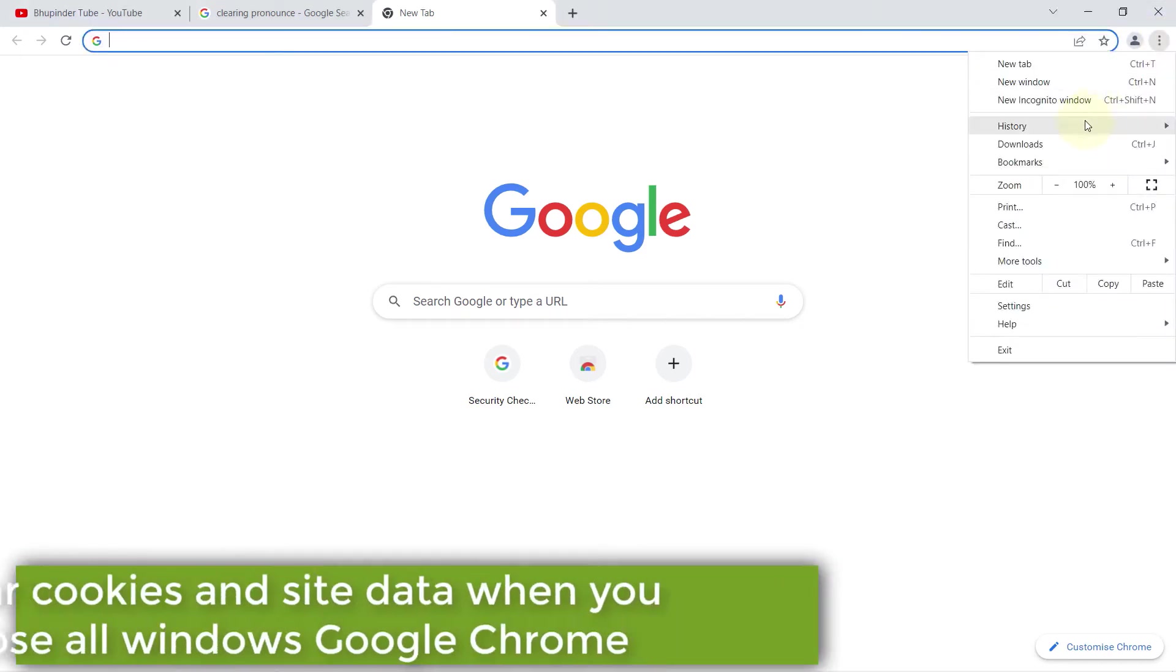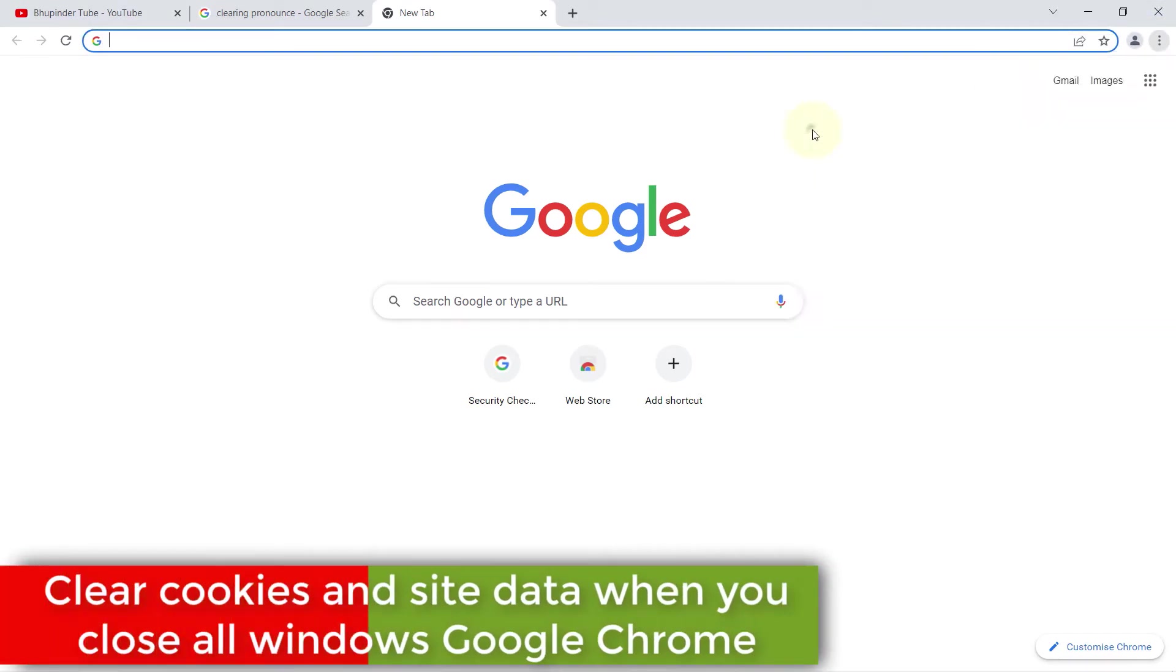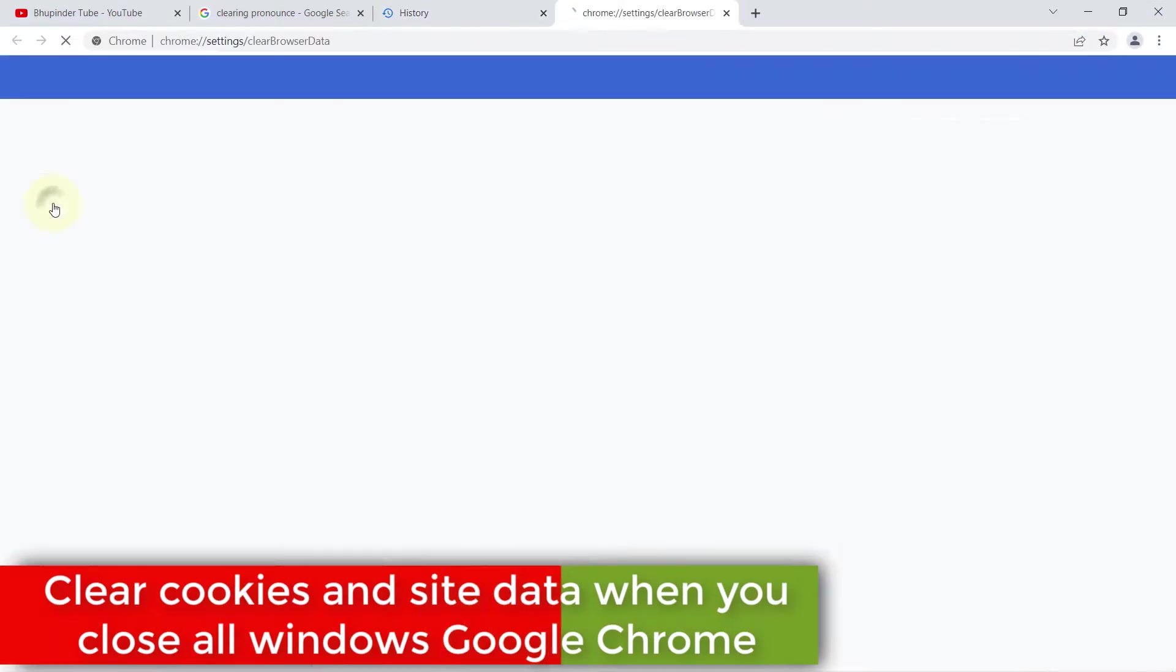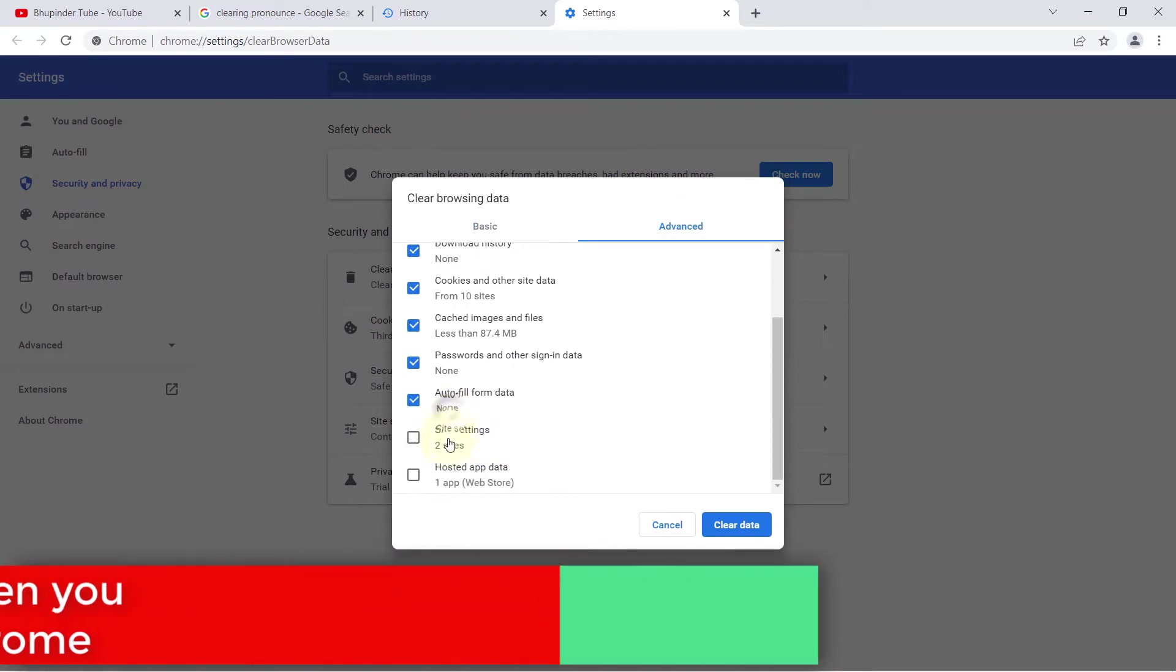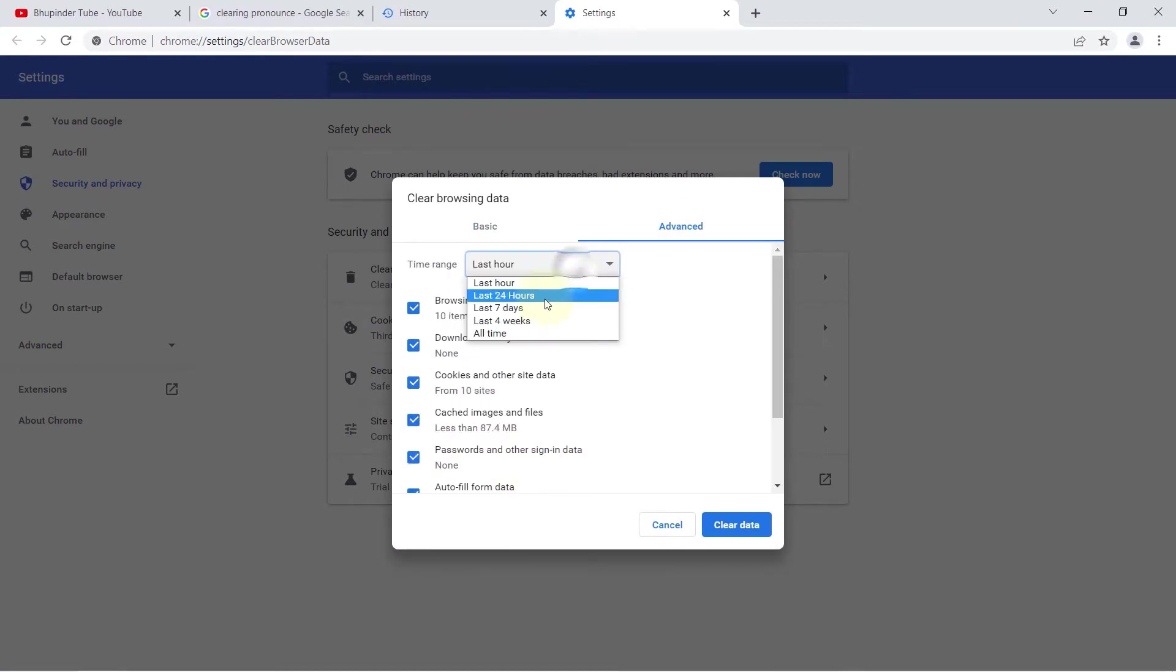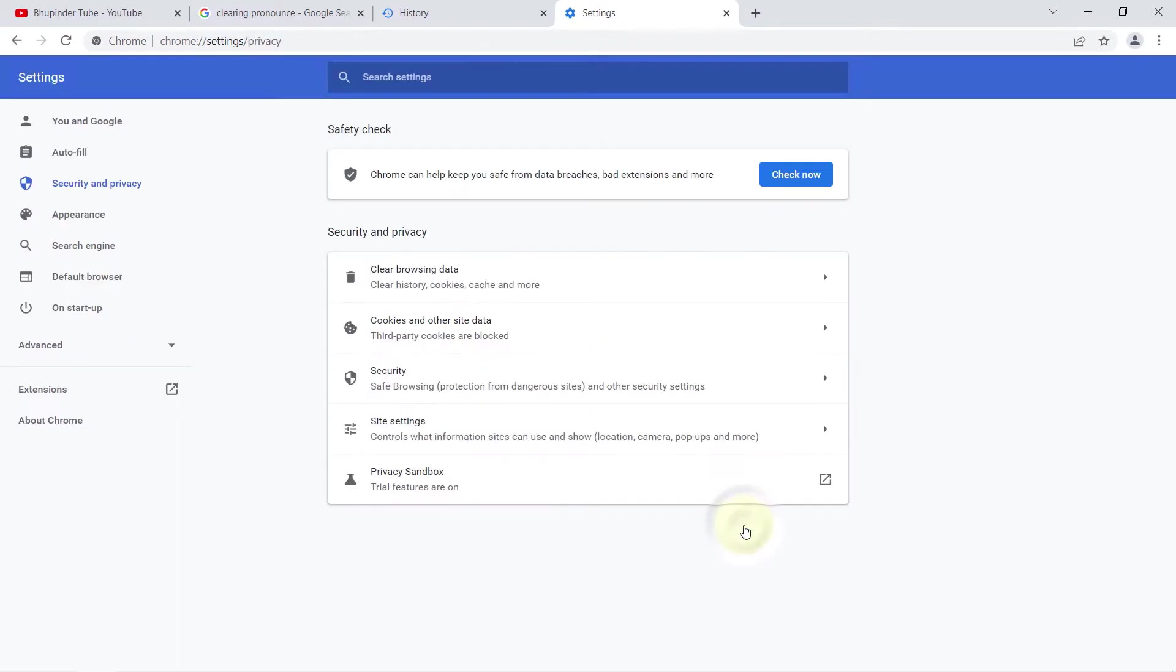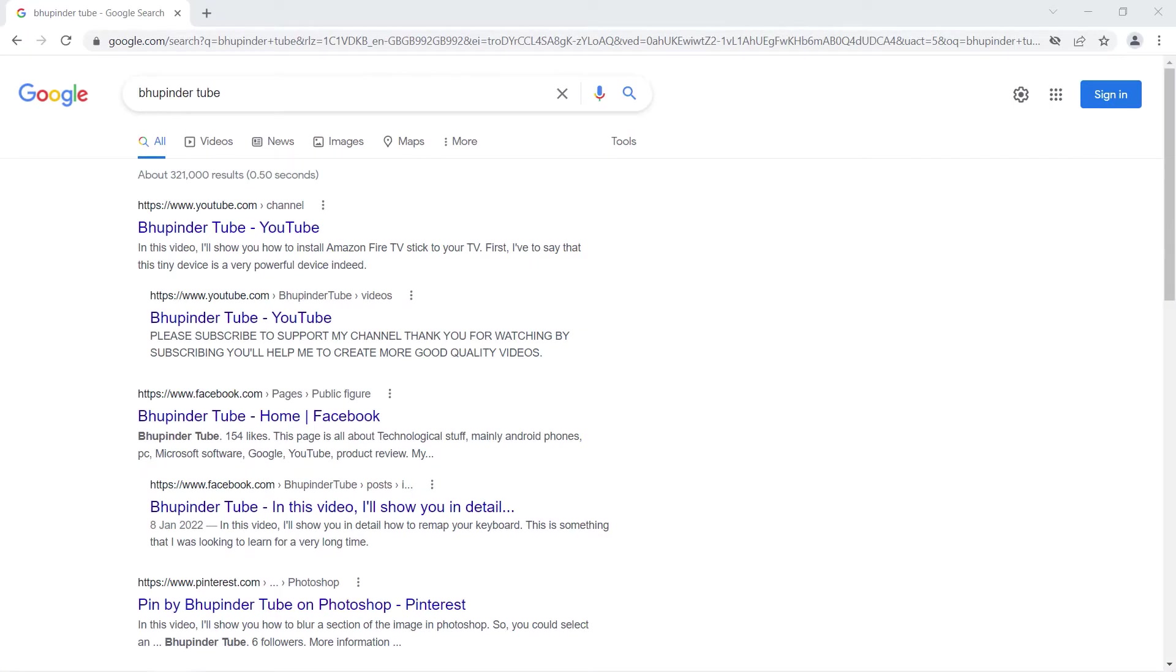Instead of clearing your cookies and cache manually, you could change your Google Chrome settings so that every time you close your Google Chrome, it would automatically delete all the cookies and site data with few exceptions. Click on these three dots, select Settings, select Security and Privacy.